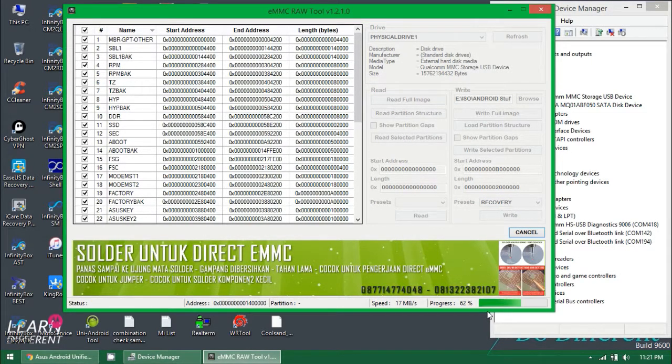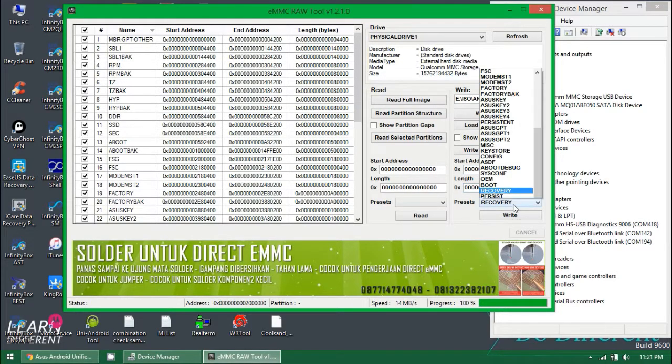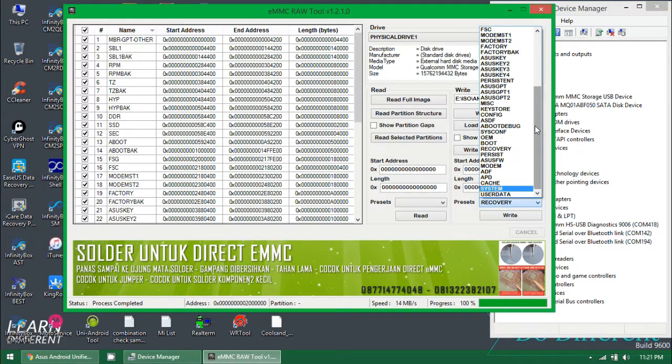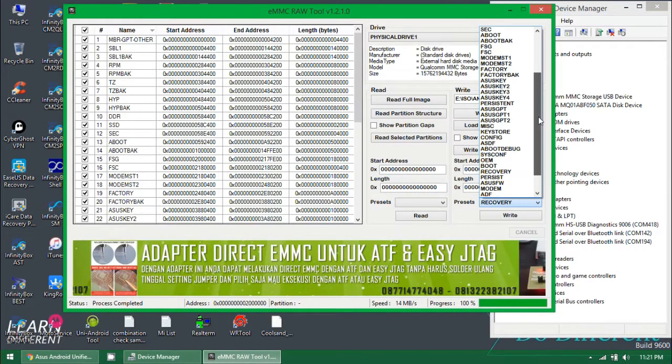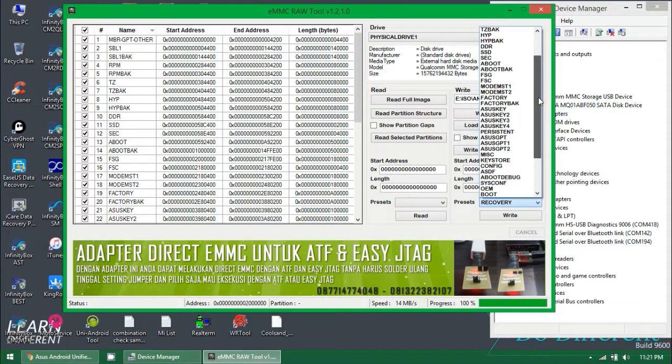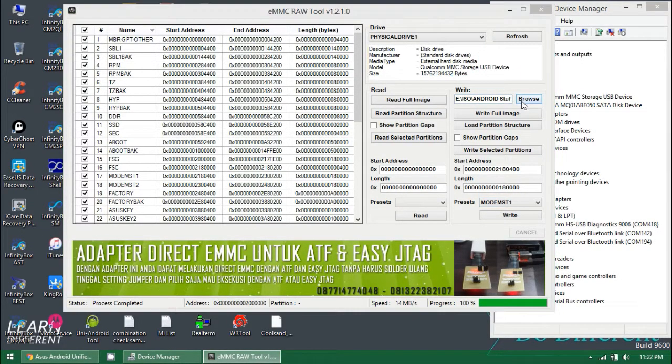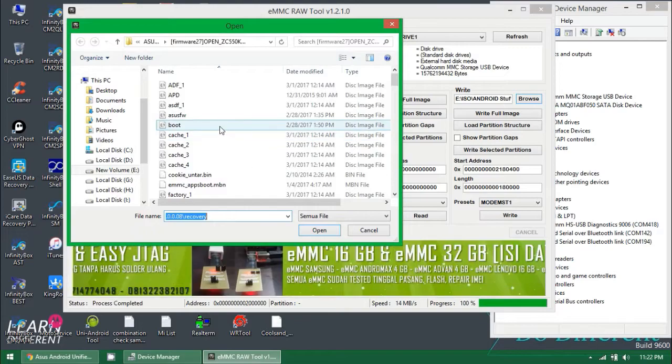It will be detected as a storage type and identified, and you can flash the whole dump from another device. What you need to do here is create a dump from another working device.